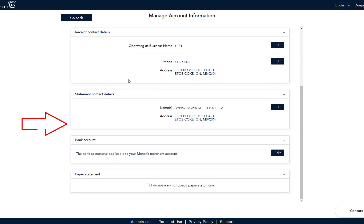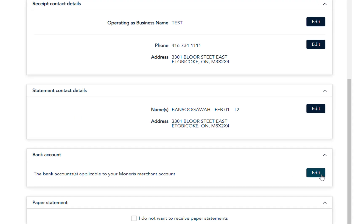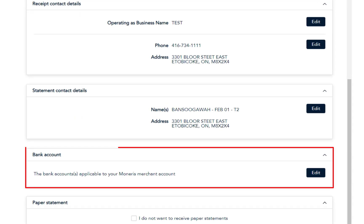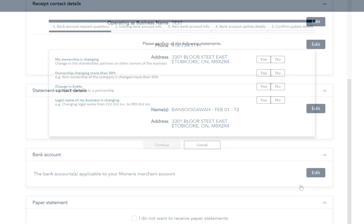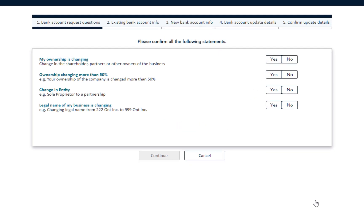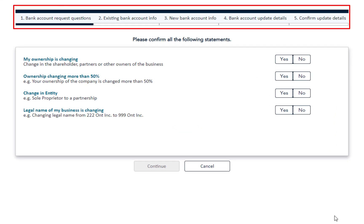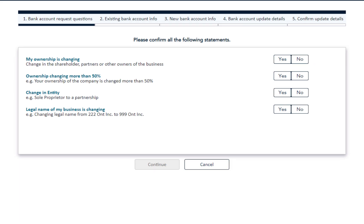Scroll to the section called Bank Account and click Edit. Note that if you are not eligible for Self-Serve Banking, this Bank Account section will not display. The screen opens to the Request Bank Account section, where there are five sections to complete the banking process.